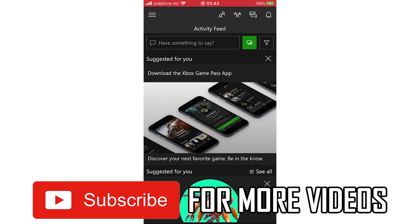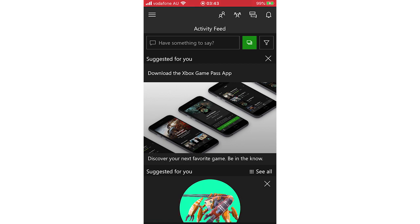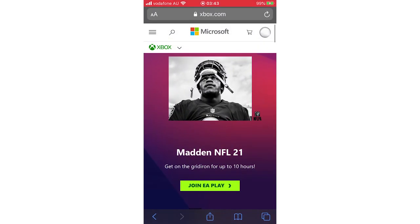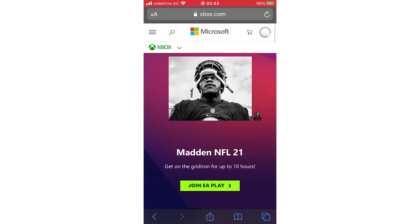But for most of you, you'll already be logged in and want to change your password. If you want to do that, unfortunately you can't do it on the Xbox app. You'll need to go to a web browser on your phone, whether that's Safari or Google Chrome or whatever it is. Type in xbox.com, then you want to sign in.